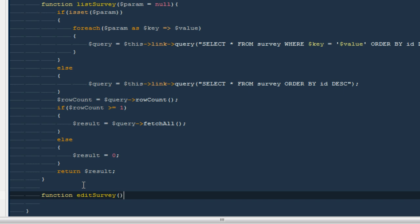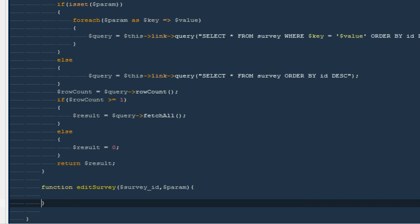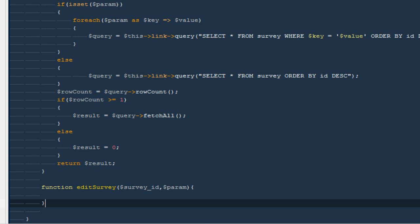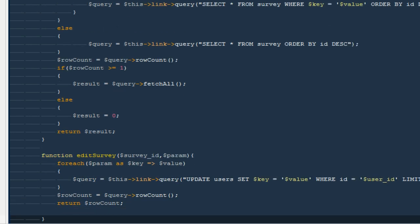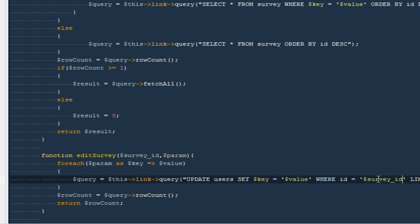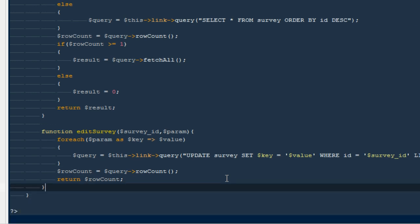In the same way I'll define `editSurvey`, taking a `$surveyID` and a `$parameters` array — just like we did for the edit user function. I can copy and paste that logic and update the references from user ID to survey ID, and from the users table to the survey table.